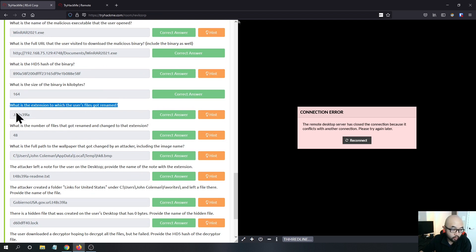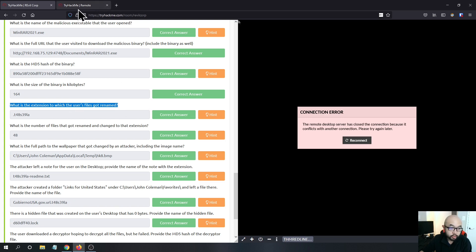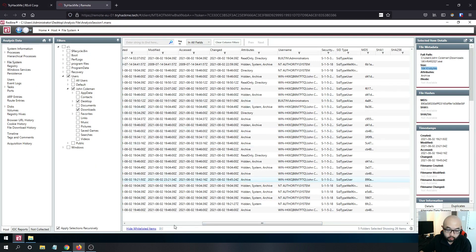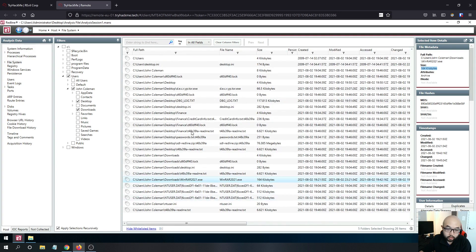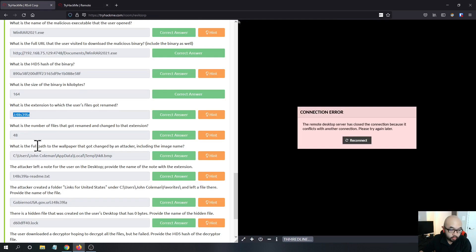Question seven asks what extension the user's files got renamed to. When Rival ransomware executes on a local machine, it encrypts all the user's files and changes their extension so they cannot be opened unless the user pays a ransom or decrypts them. We can see that specific extension here — that is the answer.